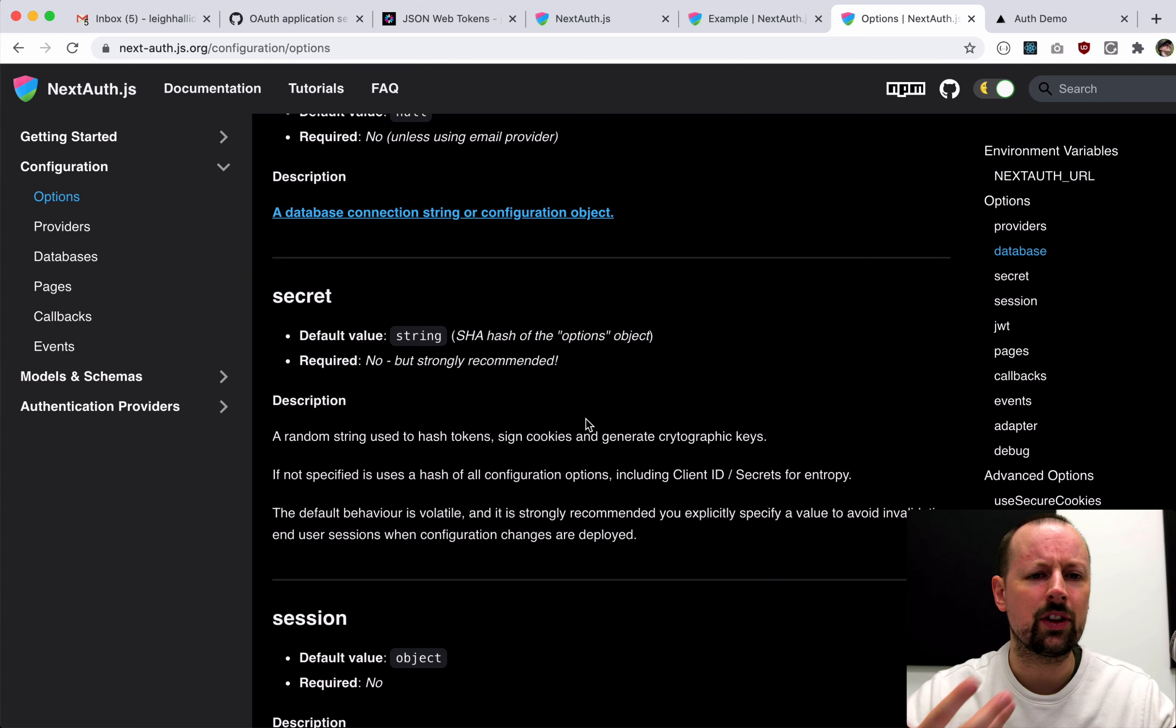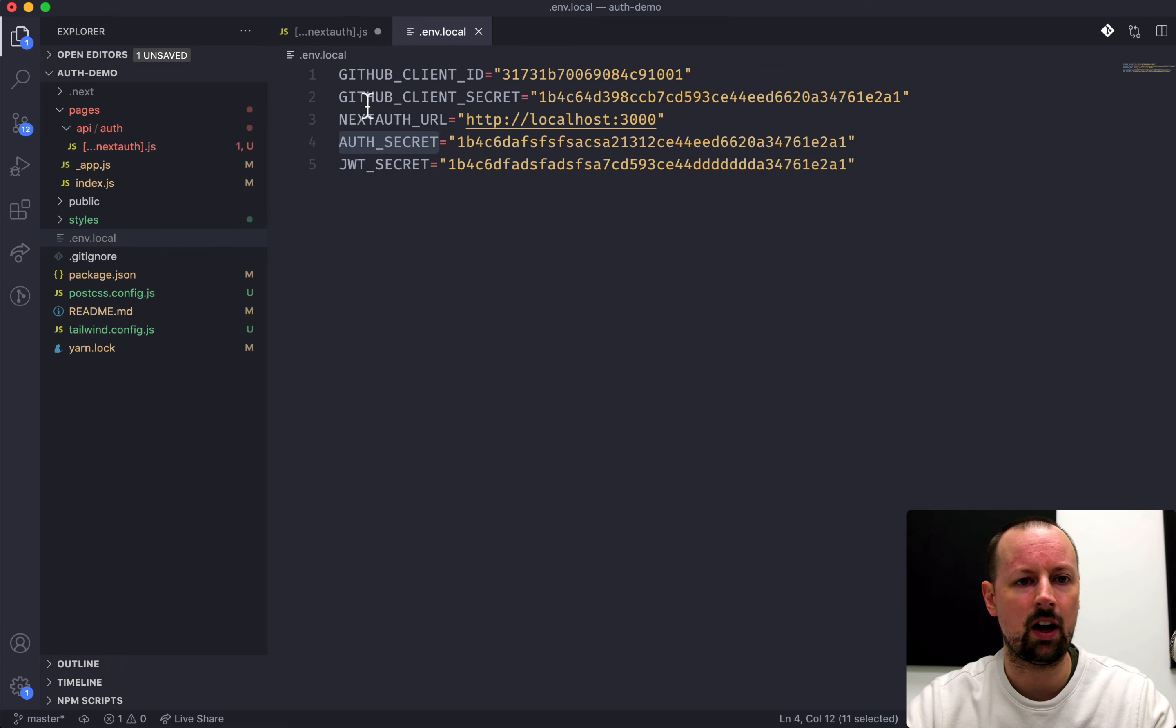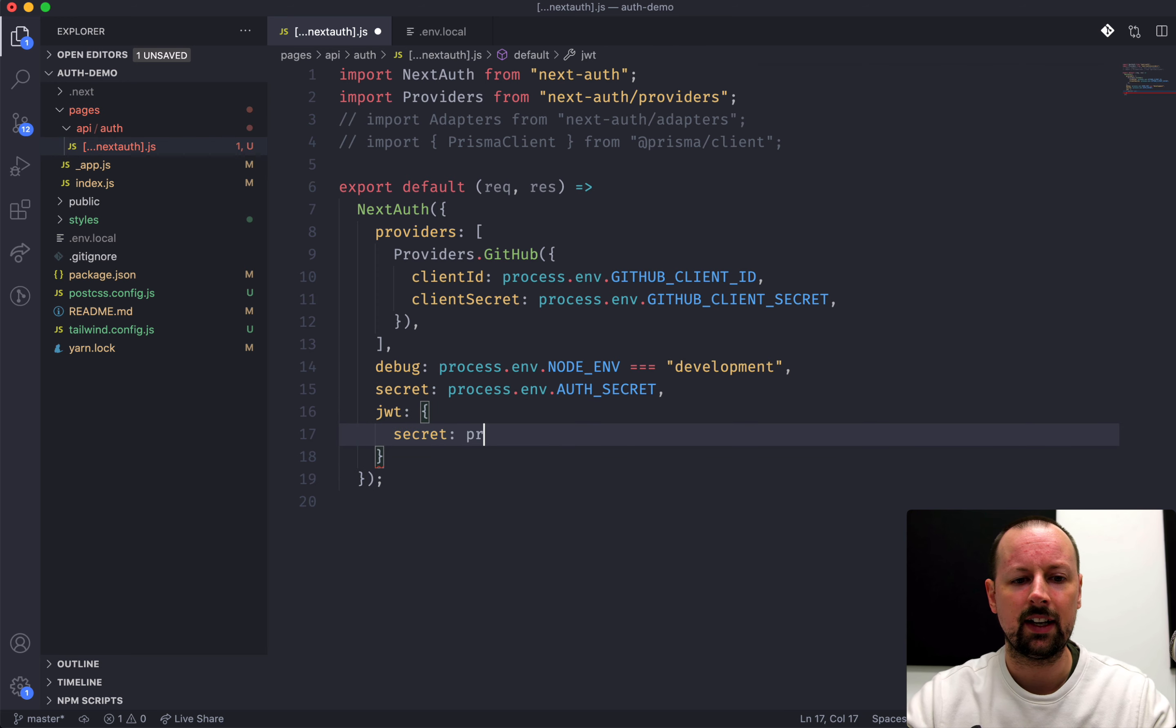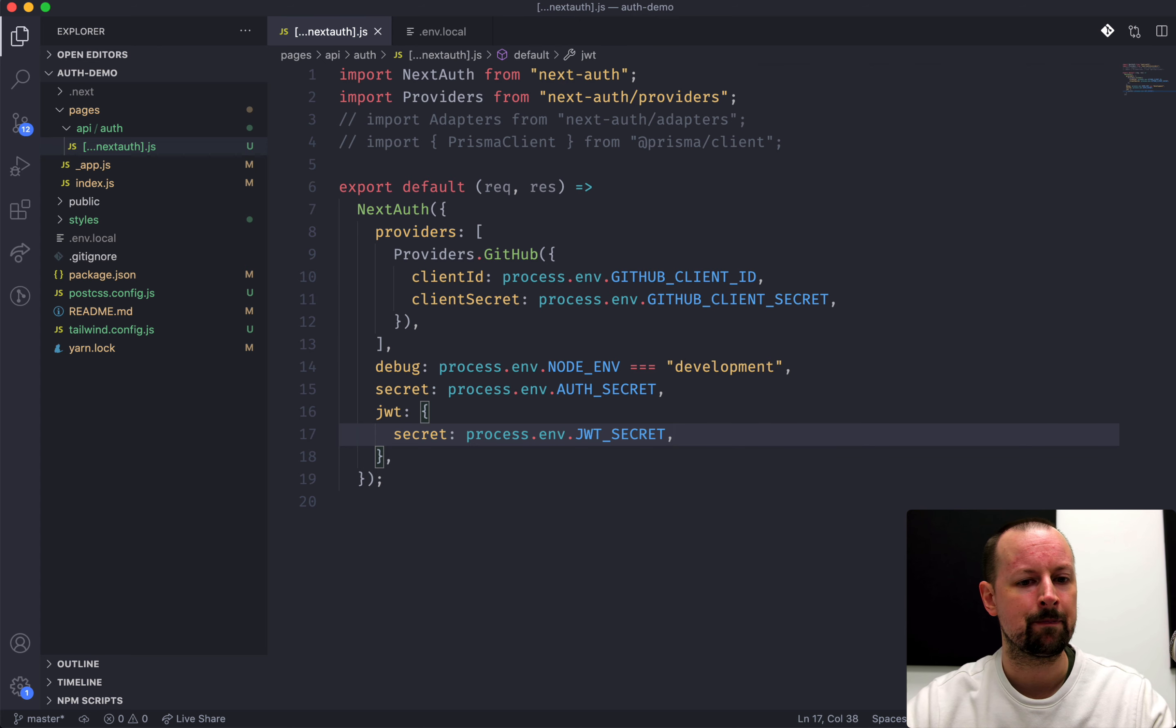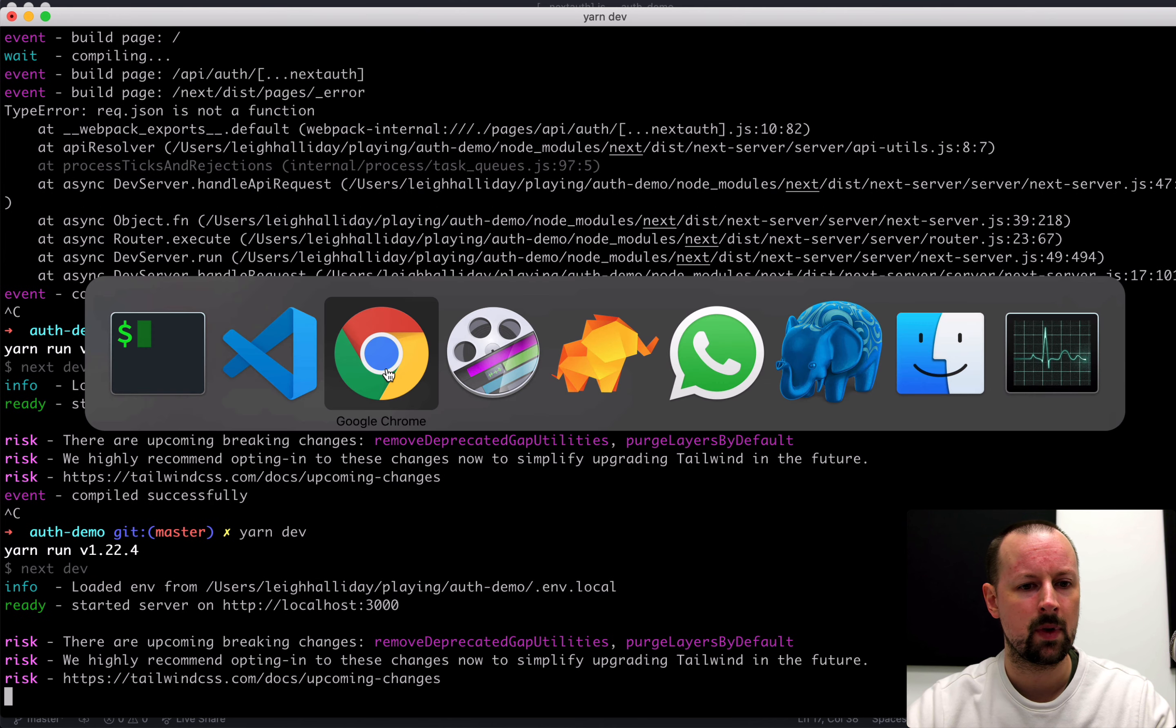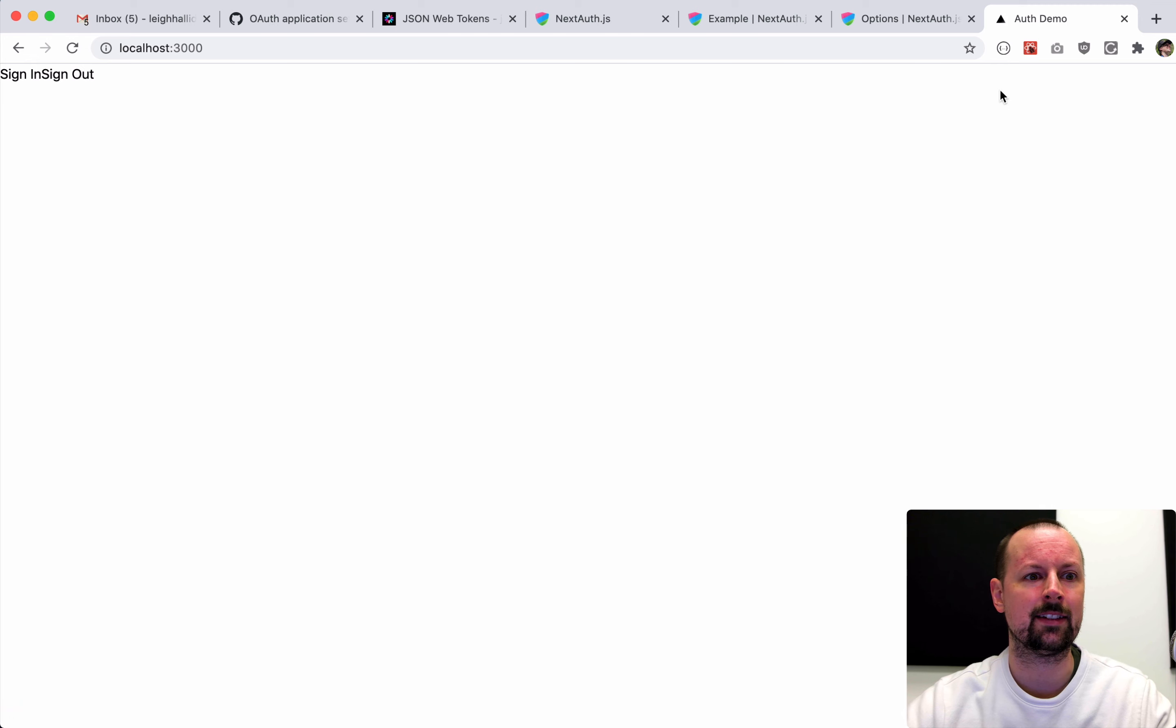If not specified, it uses a hash of all your configuration options, which is volatile and strongly recommended you do. So, even though this isn't in their example, it's strongly recommended. So, this will just be process.env.AUTH_SECRET. This is something I wasn't sure about. There's also a JWT secret. And I couldn't tell from their docs if this should be the same as my Auth secret or different. So, I just set them up as different and it seemed to work. So, we're going to keep going with that. And now, I'm just going to reboot this again, just to be safe one last time.